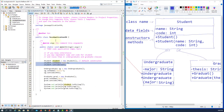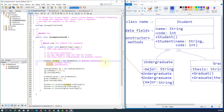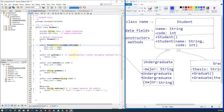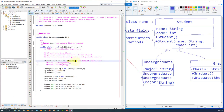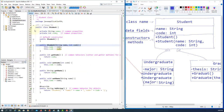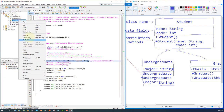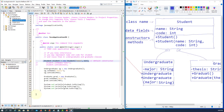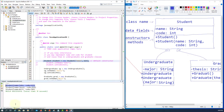We have two constructors. According to the second constructor, we should be able to assign student name and student code. Instead of using the default constructor, the first parameter is name as a string, and the second parameter is an integer value for student code. So we can use the second constructor and the output will be the same.